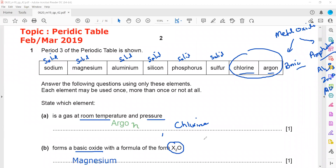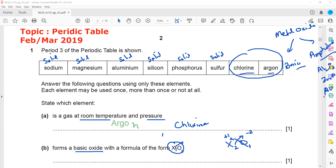If the formula is X₂O, the valency of oxygen is minus two. Since nothing is written before X, it means the coefficient is one, so the valency of the metal is plus one. The metal could be sodium or magnesium, but it cannot be magnesium because magnesium has a valency of plus two — if it were magnesium oxide, the formula should be XO, not X₂O.